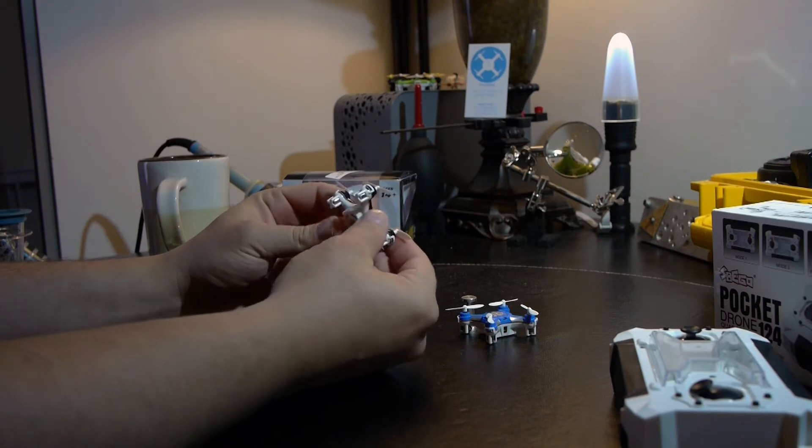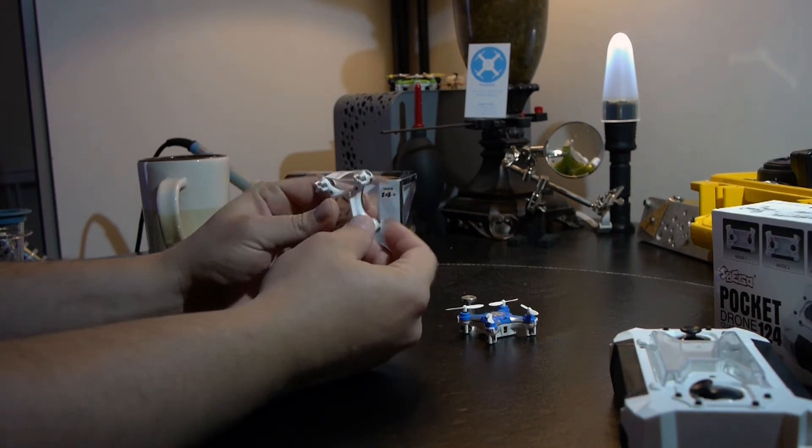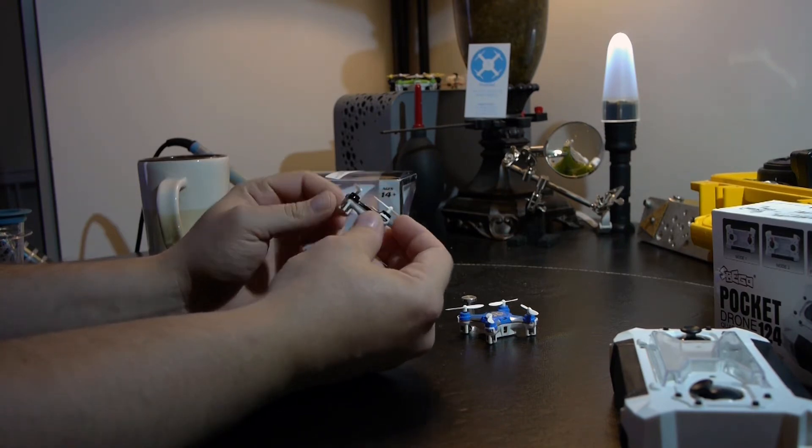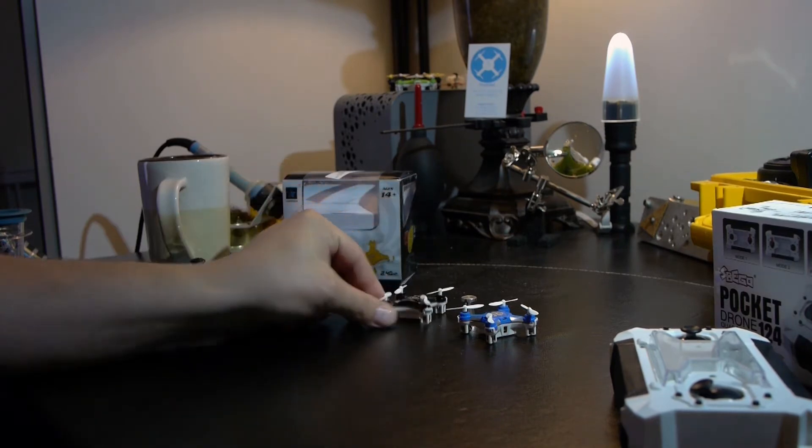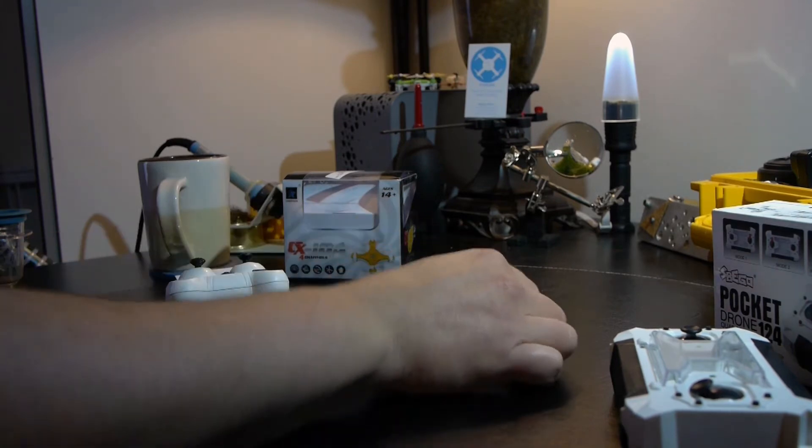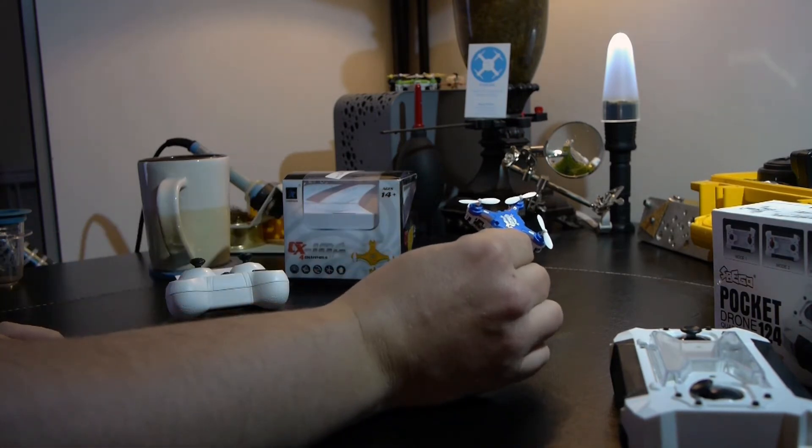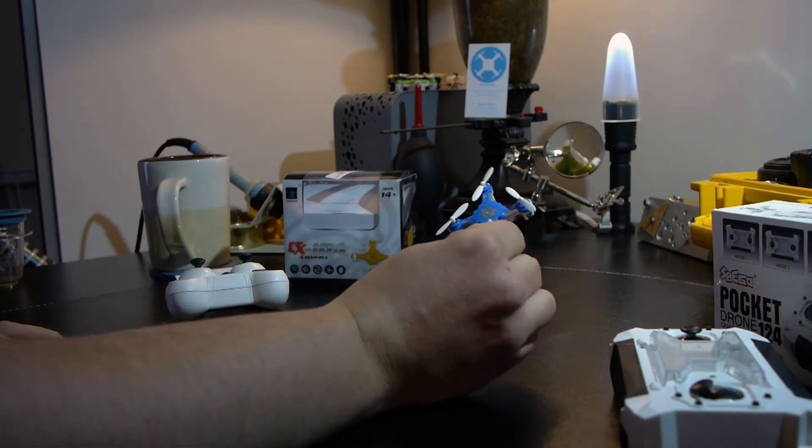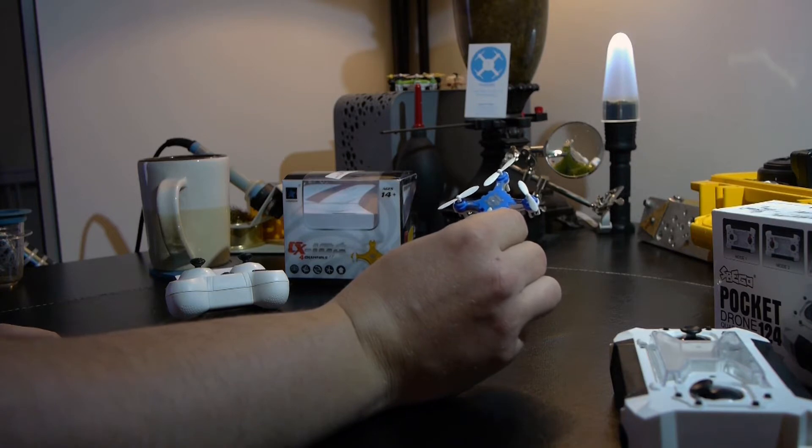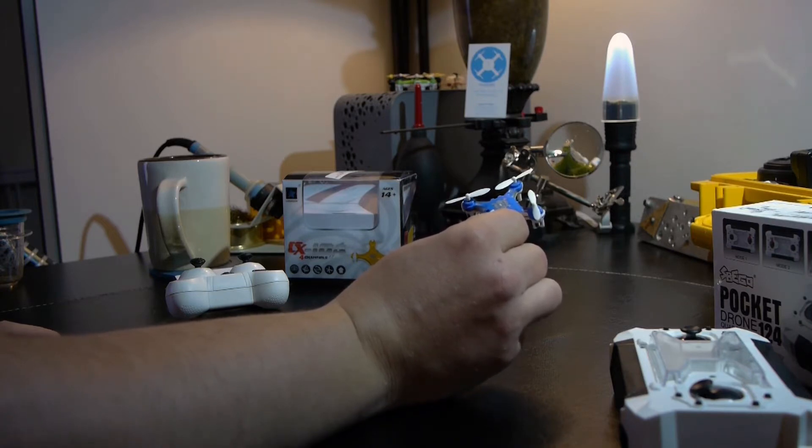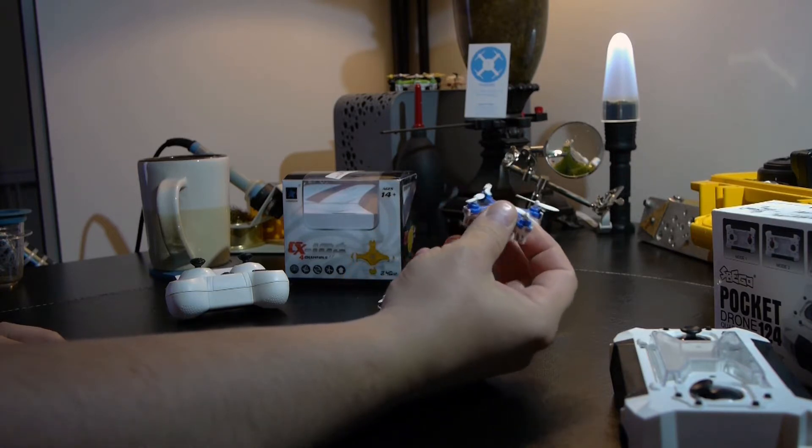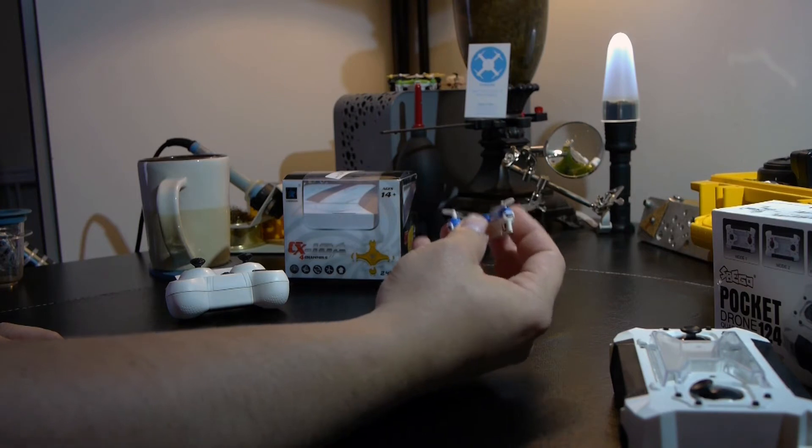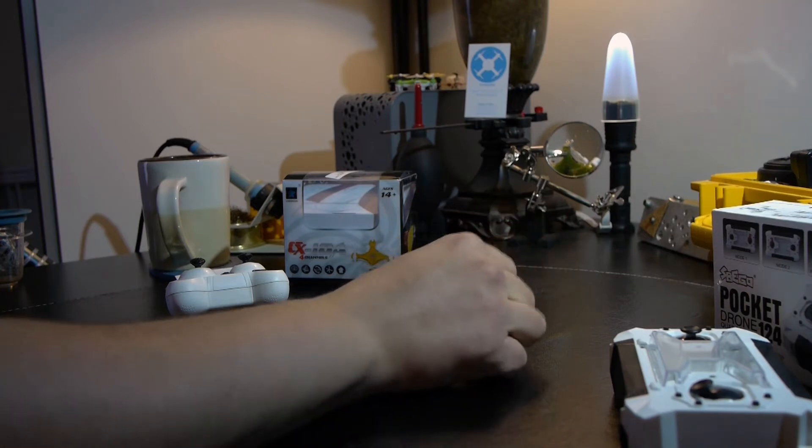And a new upstart from Spigo, the Pocket Drone Quadcopter 124FQ777, which I will henceforth refer to as the FQ777.